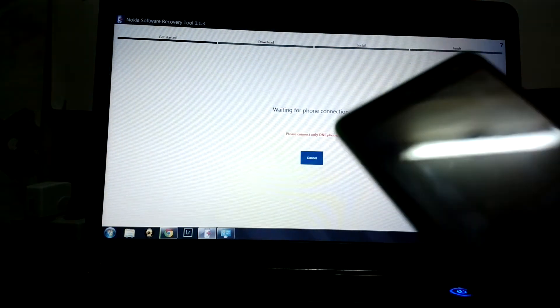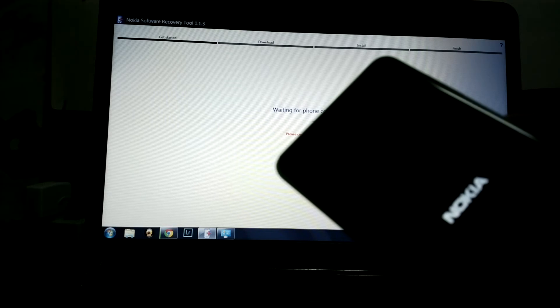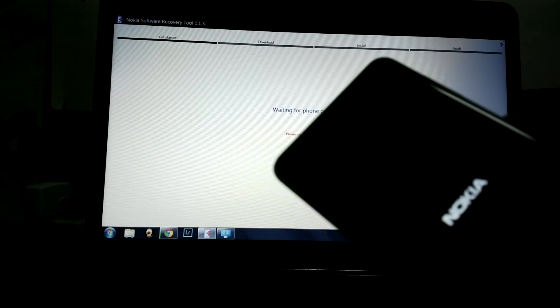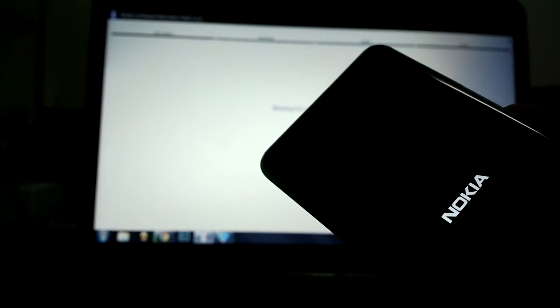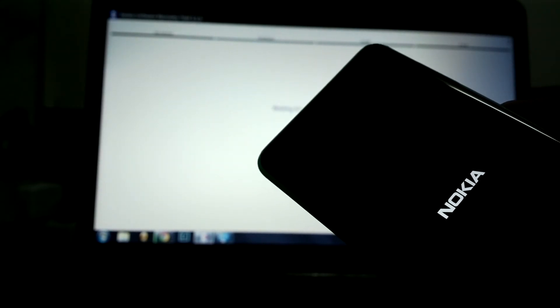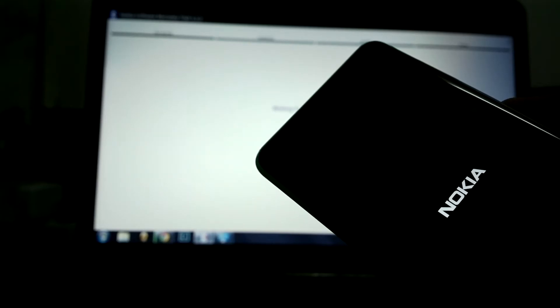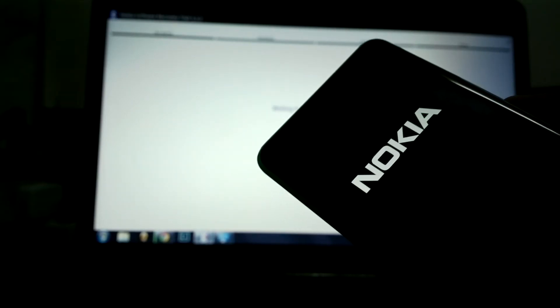It should be turning off right now. There you go, and then it's booting up. It should be displaying the Nokia Suite logo — and there you go.